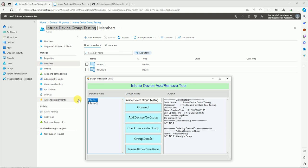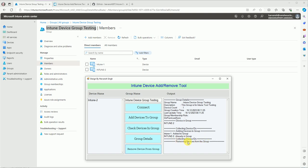Now for the next test, I want to remove Intune2 from my group. I'm entering the Intune2 device name and clicking 'Remove device from group.' It follows the same process: validates the device, validates the group, and starts collecting the device ID. Any errors or issues will be printed in the output area. It is now collecting the device ID and removing the device from the group.